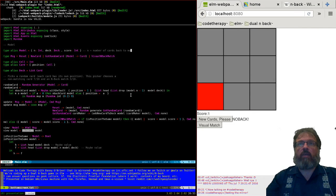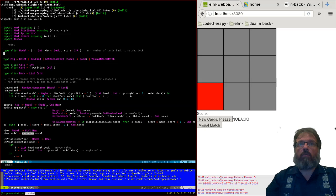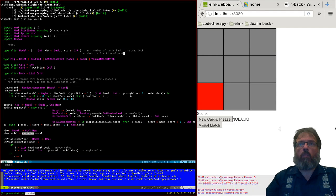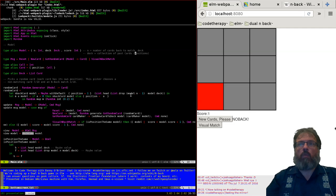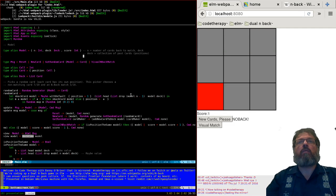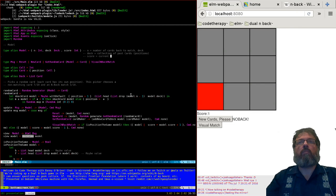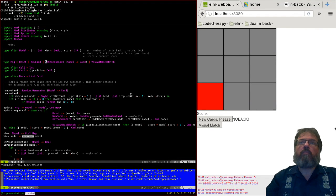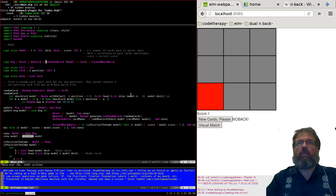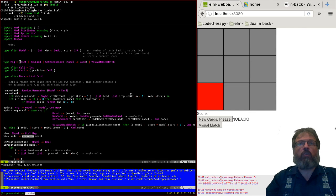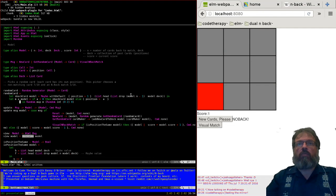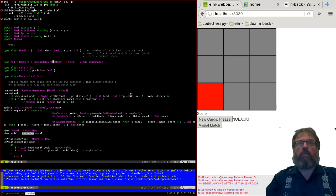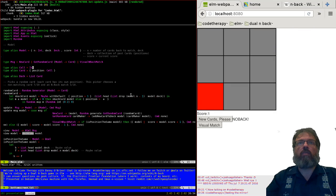These actually turned out pretty well. I'm not too bothered with these, except that we don't actually use reset. So let's get rid of reset. Yeah, it still works. We never used it.